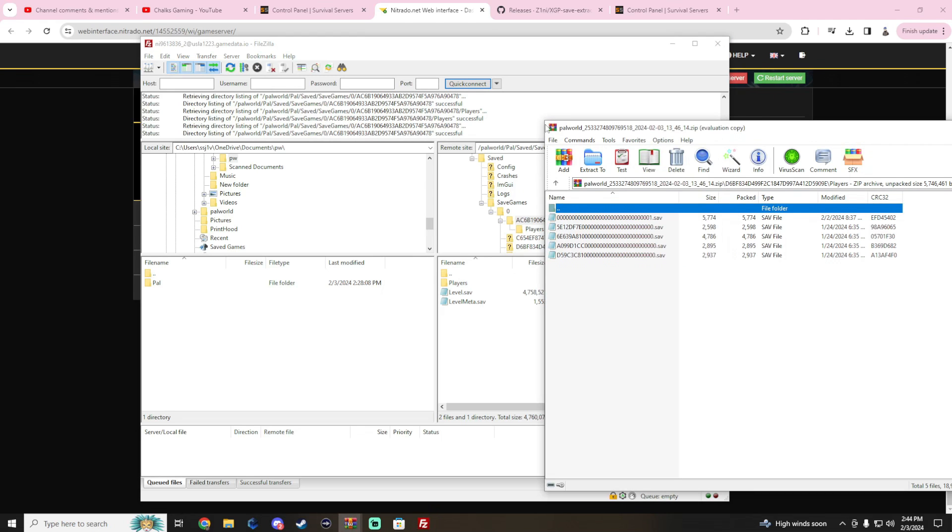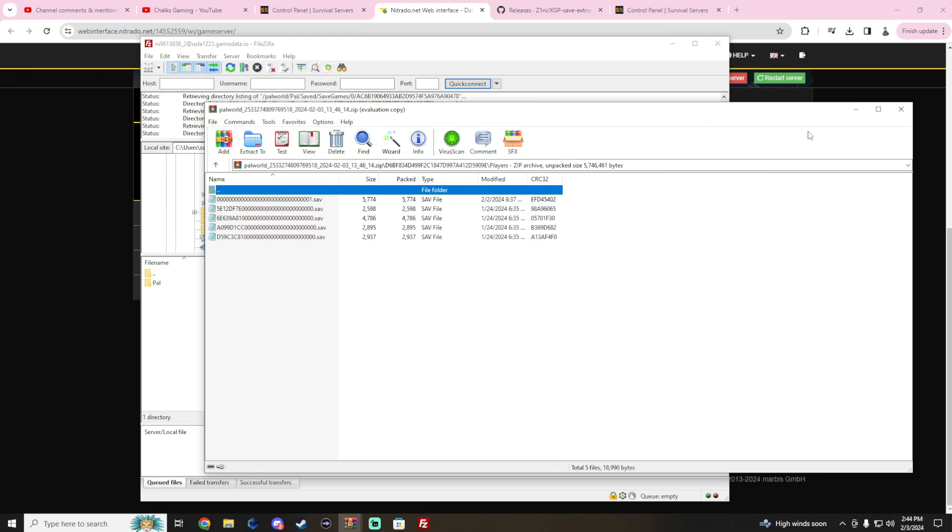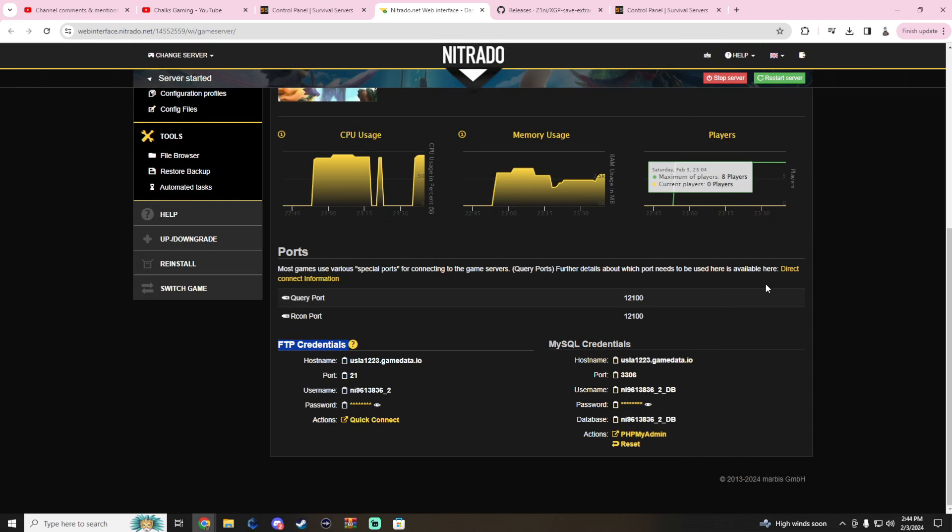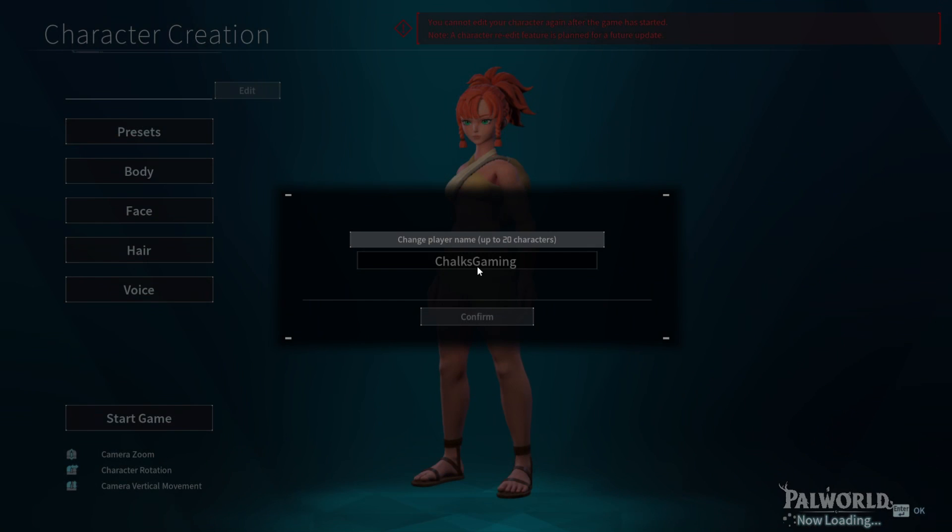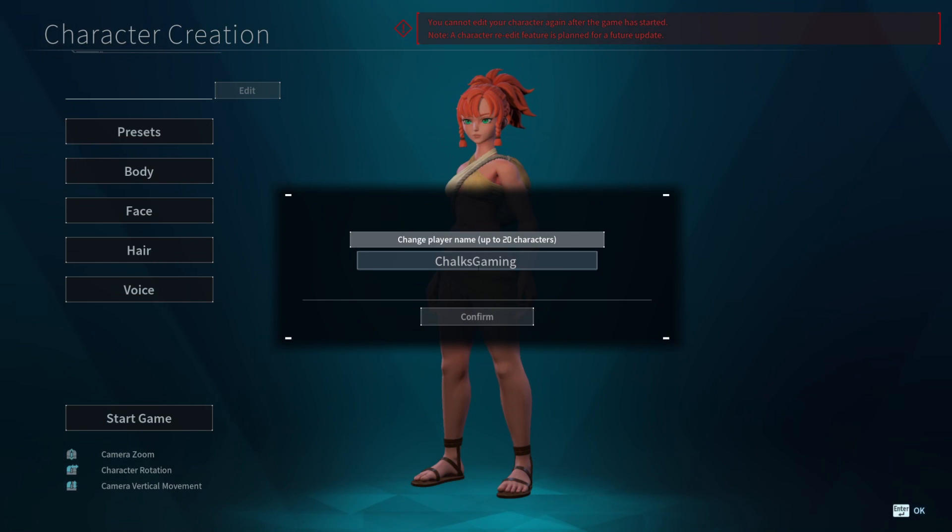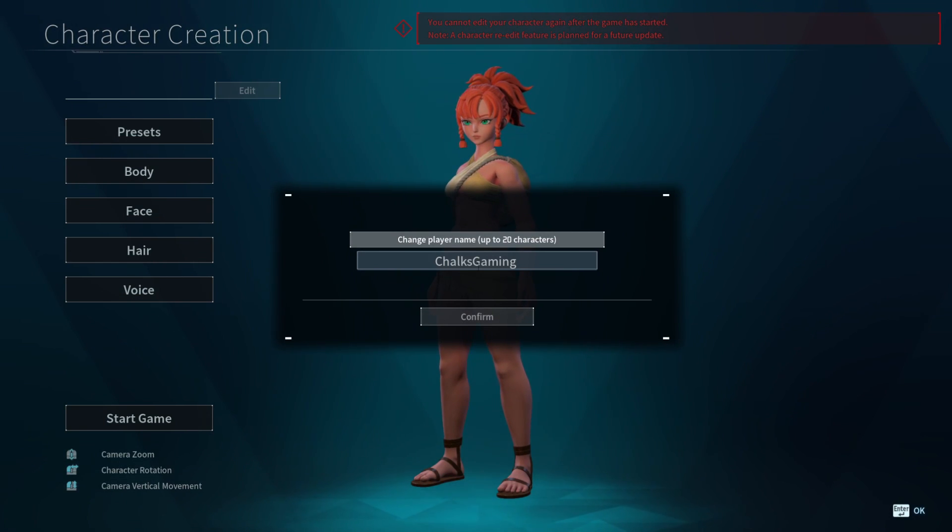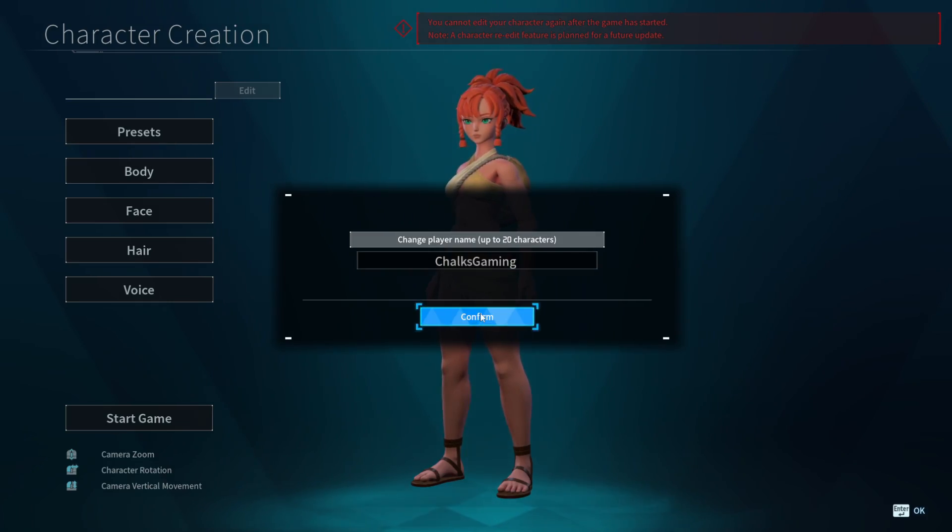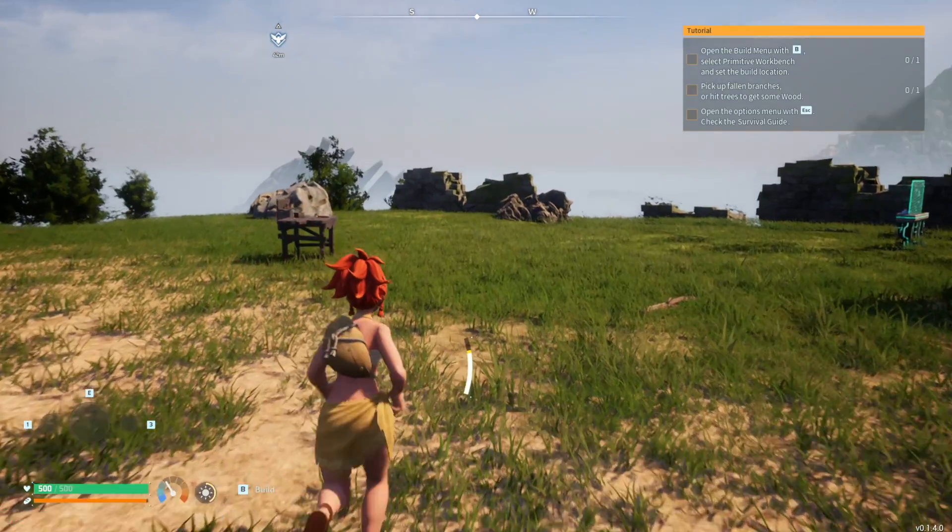If everything is done correctly, you should be prompted with creating the character.